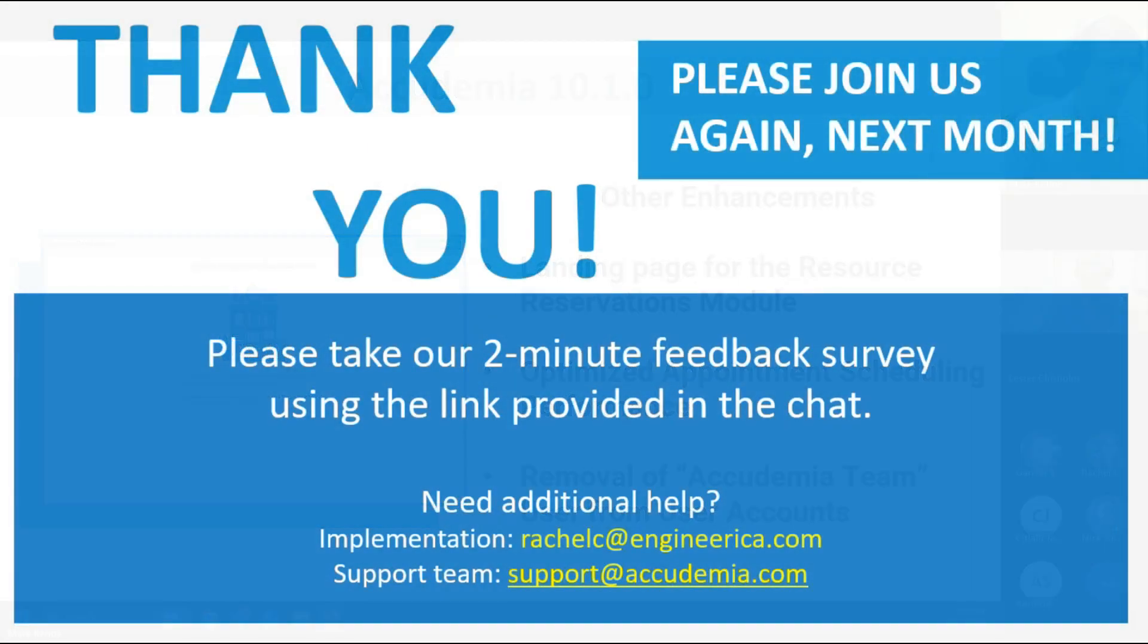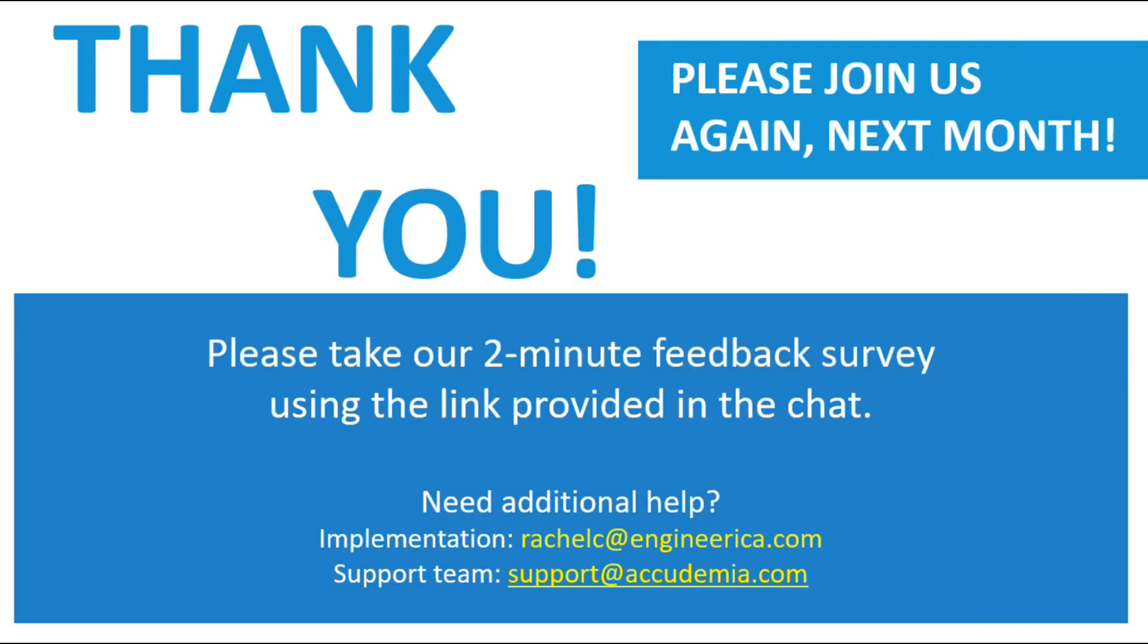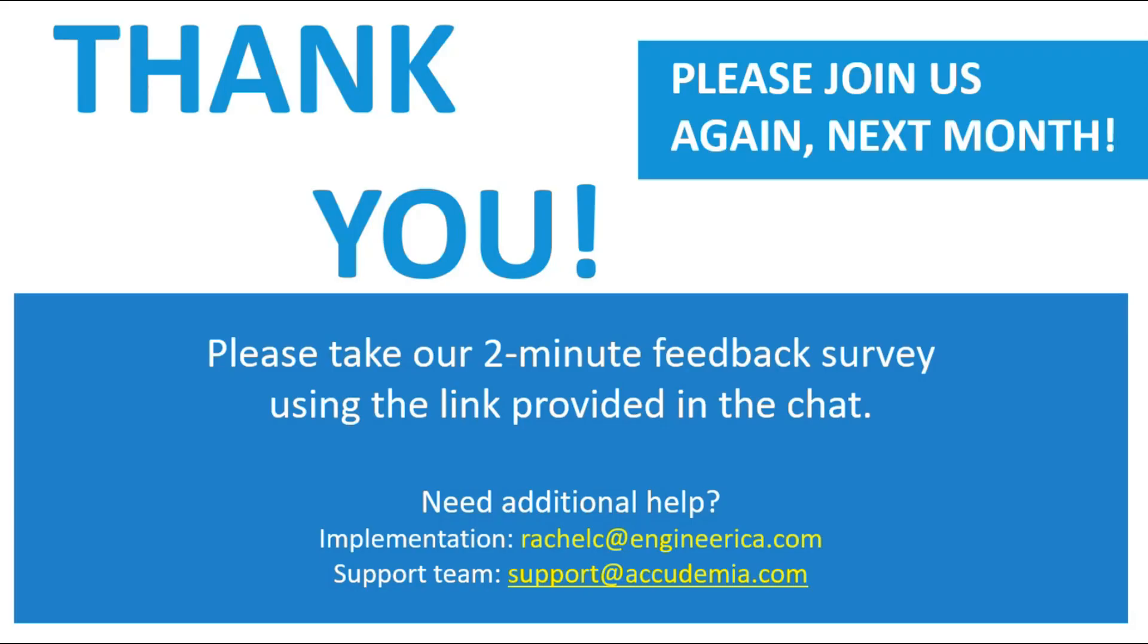Thank you, everybody, for joining us today. As always, just as a reminder, if you do have any further questions before our next meeting, you can send us an email to support at academia.com, or you can email me at rachelc at engineerica.com. Can somebody grab that survey link for anybody who has not and paste that in the chat? For anybody who has not taken our survey yet, this just helps us keep the sessions relevant to anyone who joins us, so that we can keep providing some good information to you all every month. Thank you, everybody, thank you, everyone, for coming.